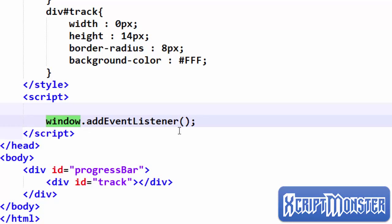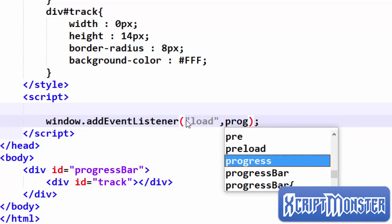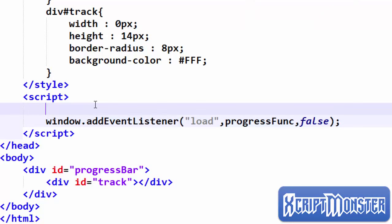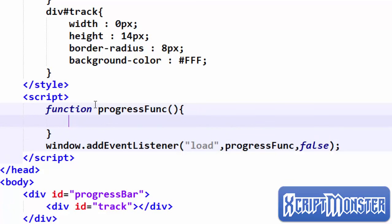We're going to add an event listener to the window. The event we're going to listen to is load, and we'll call a function with useCapture set to false. Whenever the window loads we want this function to run. We type the function — it takes no arguments — and this is the function that is going to make the bar run on its own, automatically.